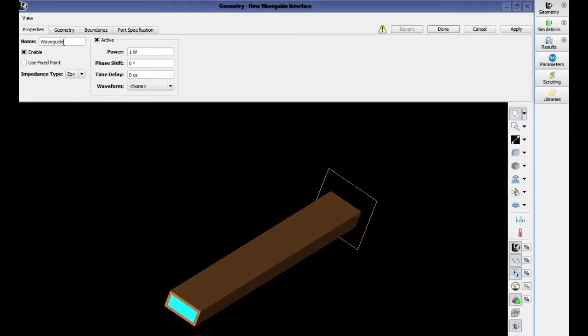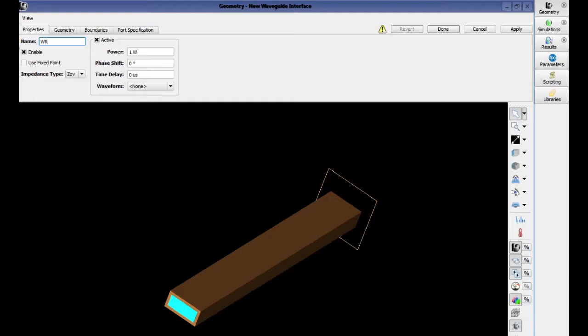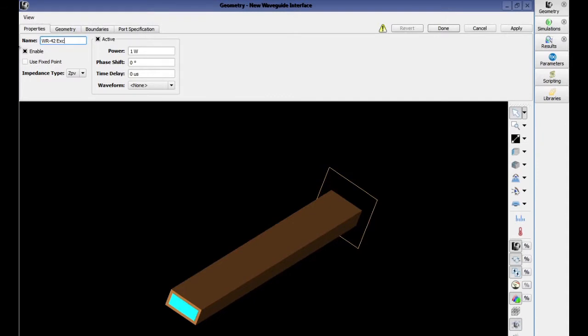Right-click on waveguide interface and select new waveguide interface. For our problem, we are going to add two waveguide interfaces. The first one will transmit energy into the space, and the second one will receive energy from the space. Rename the waveguide as WR42 excitation. From the pull-down menu, choose the automatic waveform for the excitation.